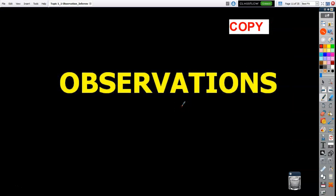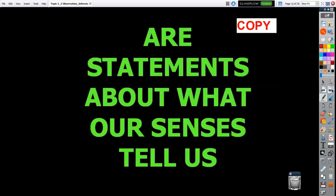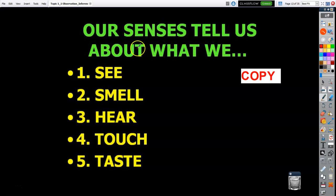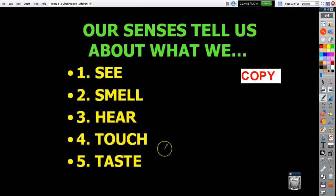Let's get into observations. A lot of Earth Science is similar to what you covered in sixth grade, but we'll go in a little more depth. An observation is a statement about what our senses tell us. You have five senses — sight, smell, hearing, touch, and taste — and that's what an observation is: using your senses. Our senses tell us about what we see, smell, hear, touch, and taste.